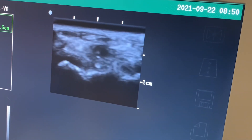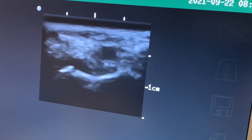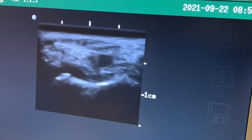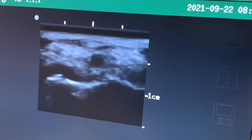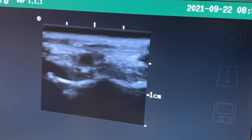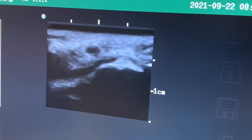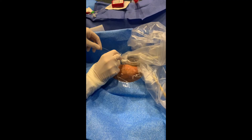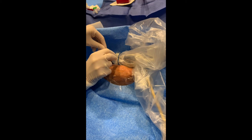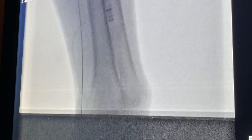Here we are attempting access, and you can see that our fellow is directing the needle towards the center of the distal radial artery. This is the first time our fellow is attempting this procedure, and they are doing a great job. Once Seldinger technique access has been obtained, the micro wire is able to be advanced quite smoothly, and it can be confirmed via fluoroscopy as you can see here.